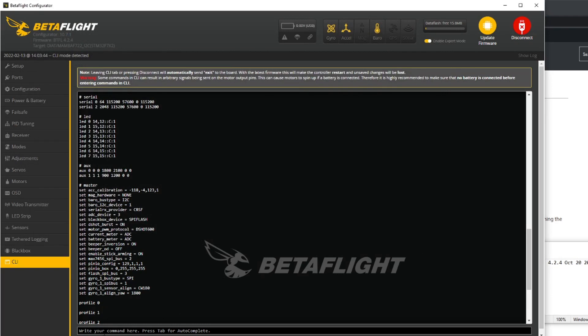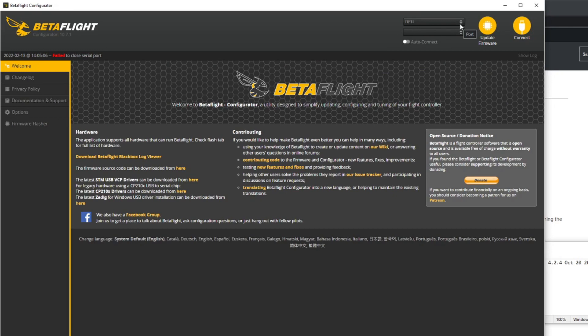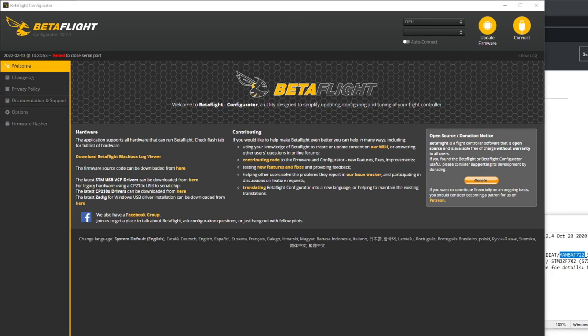The next thing we're going to do is we're going to go into bootloader mode. To do that we type BL, hit enter, and here you can see that we've got it in DFU which is the bootloader mode. Again, like I say, if you don't see that, run your Impulse RC driver fixer and that should solve the problem.